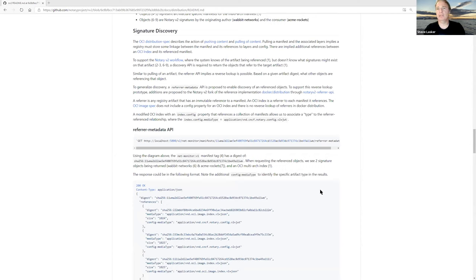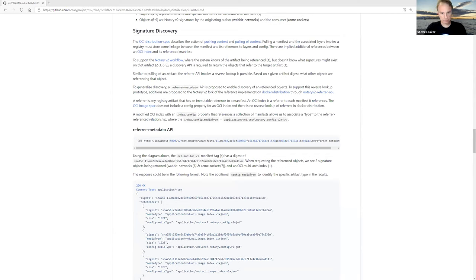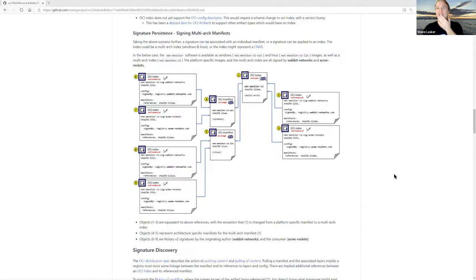We've also been working on the NV2 client, but we wanted to show what this experience could look like with the Docker CLI, assuming it would be the Docker CLI. We were taking advantage of the plugin model - apparently you can write a plugin with a bash script, which was kind of convenient for mocking up. That's what we've effectively done, and I feel like I'm completely dependent on Sajai here to do the demo.